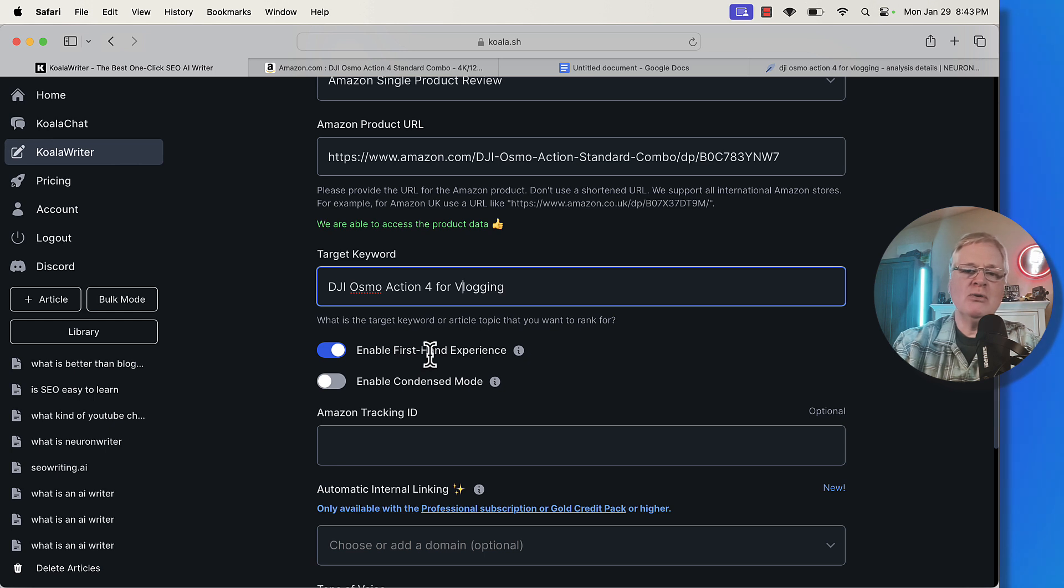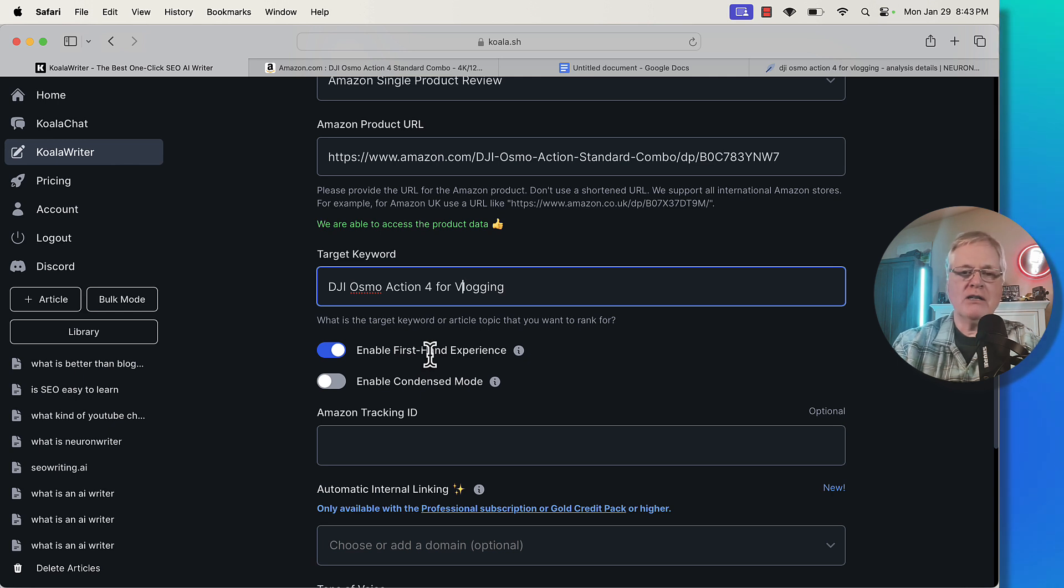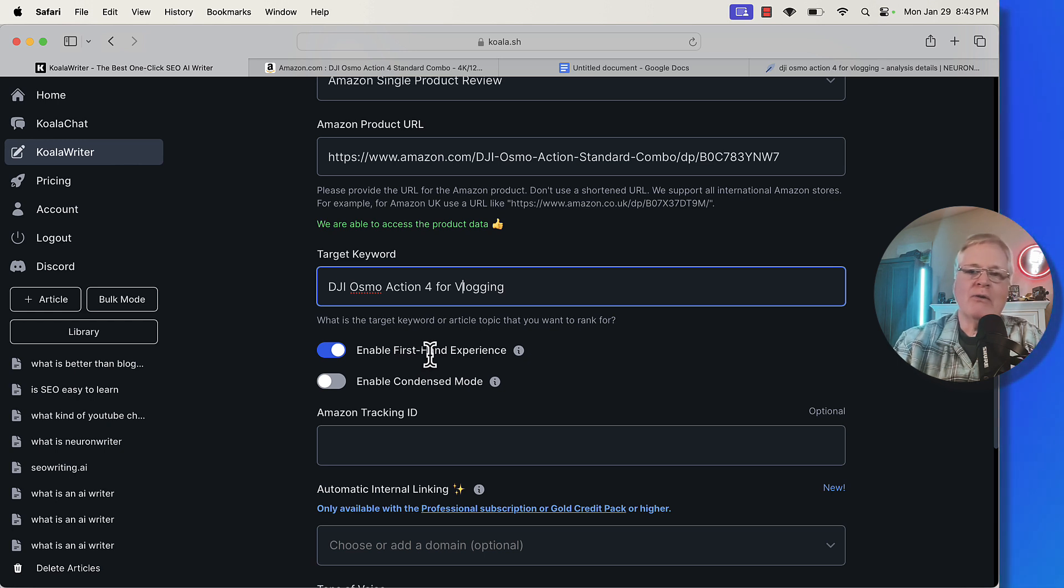I'm going to enable firsthand experience because when I read through the article and I do the editing, if there's anything that I don't agree with or if I see something that's not factual, I can make changes because I do actually use the tool. This is up to you whether you want to do that or not, but it will write the article in a way that makes it sound like you are a user of the product.